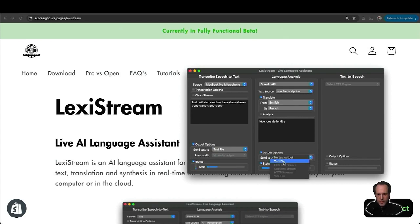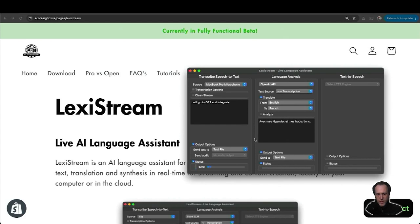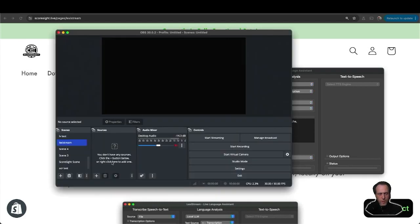Once this is set up with my captions and my translations, I will go to OBS and integrate that into my stream. Let's see how that works.